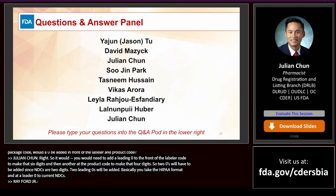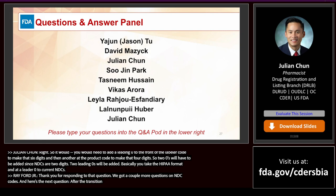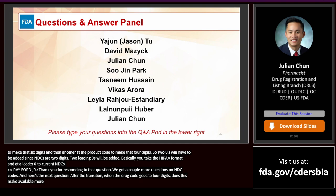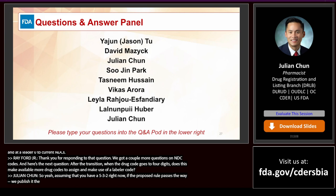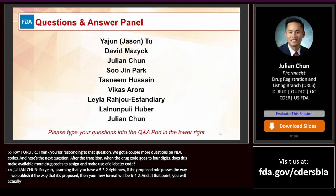Question: After the transition, when the drug code goes to four digits, does this make available more drug codes under a labeler code? Assuming you currently have a 5-3-2 format, if the proposed rule passes as published, your new format will be 6-4-2. At that point, you will actually have access to extra product codes — that's another benefit of this new rule.